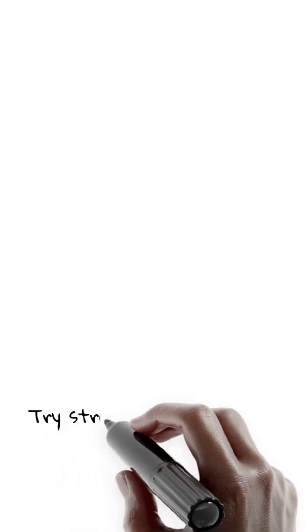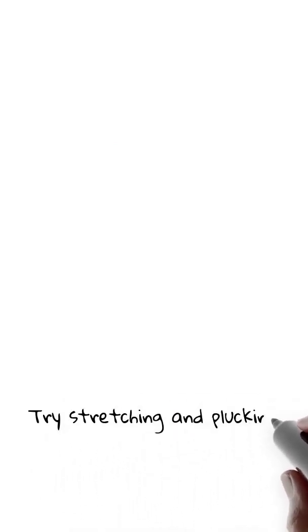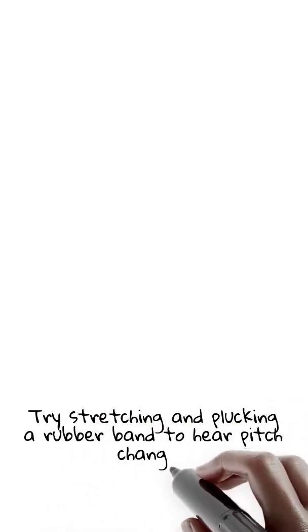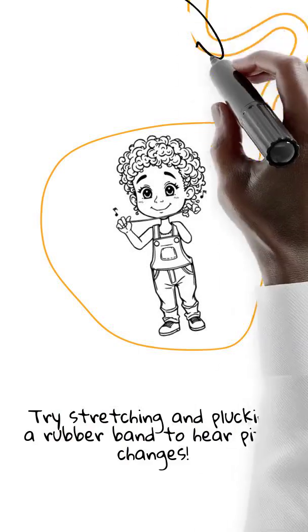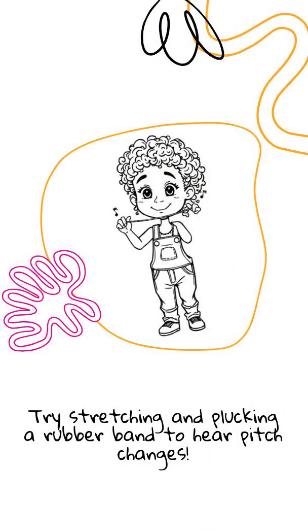Try it. Stretch a rubber band tight and pluck it. High pitch. Loosen it. Low pitch. You just did science.